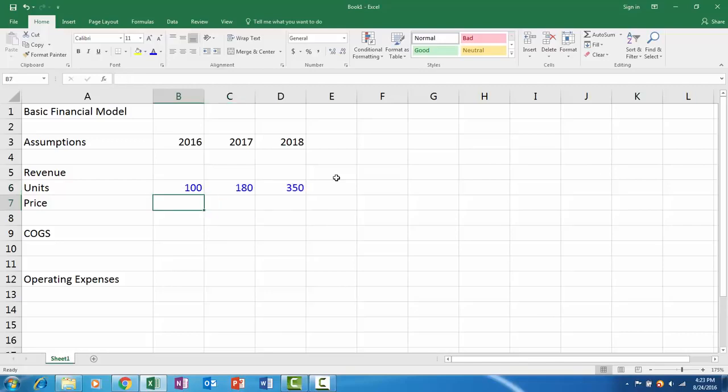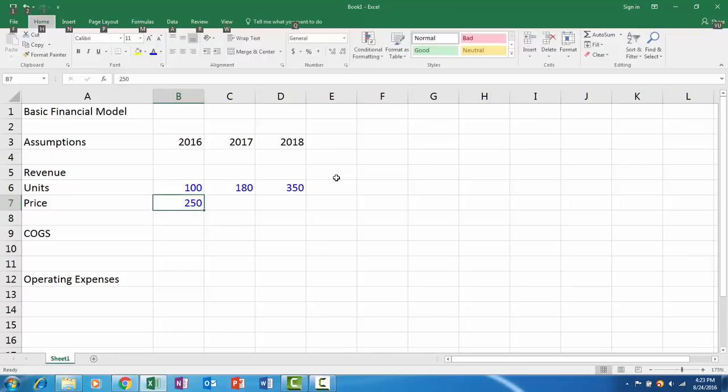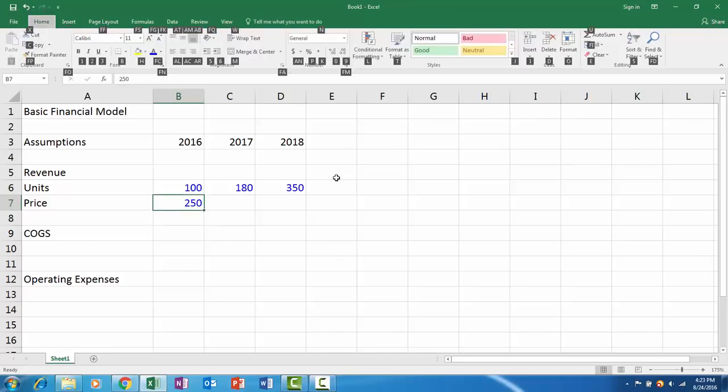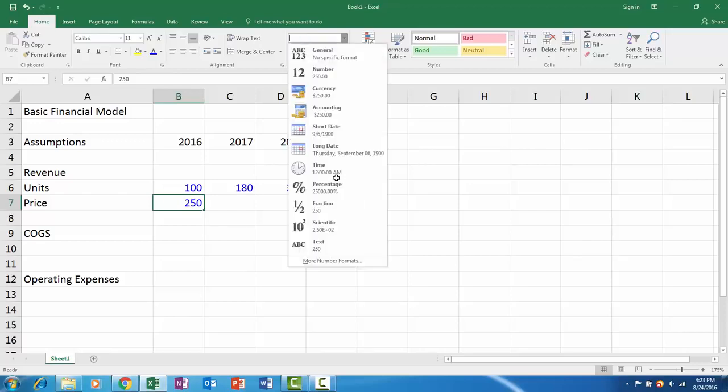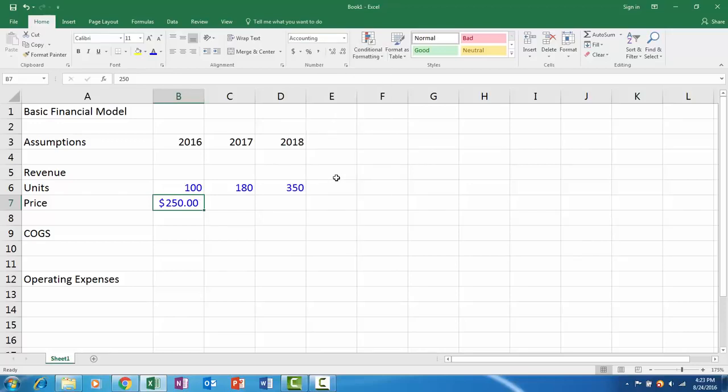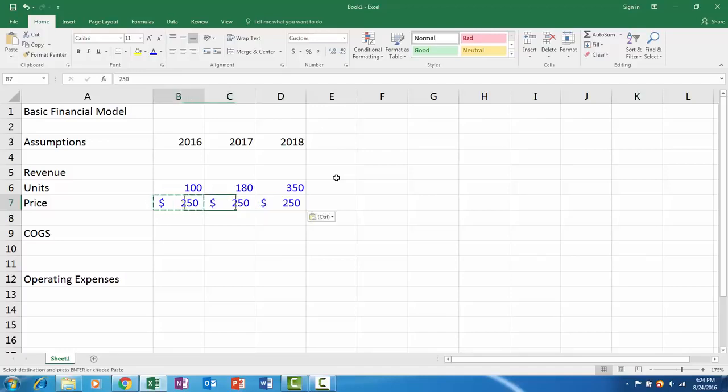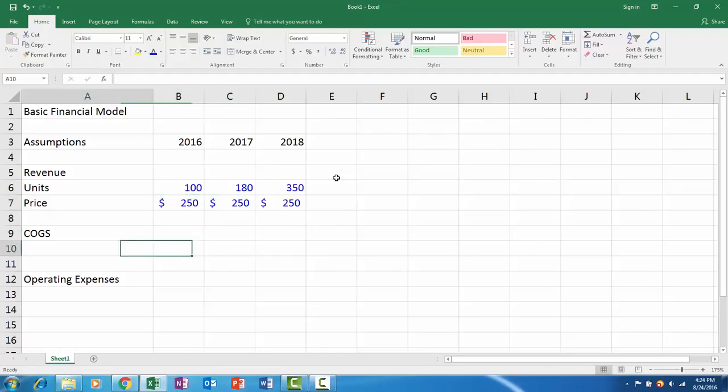Here's our revenue model price. Let's say we have $250 a chair. Here I will apply the accounting number format and then just decrease the decimals. I'm not using the mouse because I think it really slows you down in Microsoft Excel, so I try to avoid it.